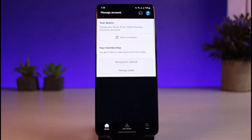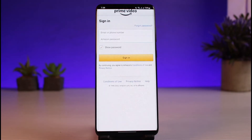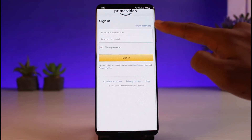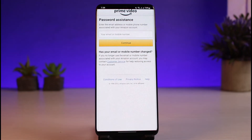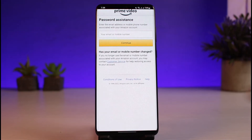Once I tap on Edit on Amazon, it will ask me to log in again within the in-app browsing. So if I don't remember my password, I will tap on the Forgot Password button — the blue button — over here. Once I do that, it is going to send an OTP code either to your phone number or to your email address which you've added. If you don't have access to either of these, you can also tap on the Customer Service button in order to get help and restore access back into your account.